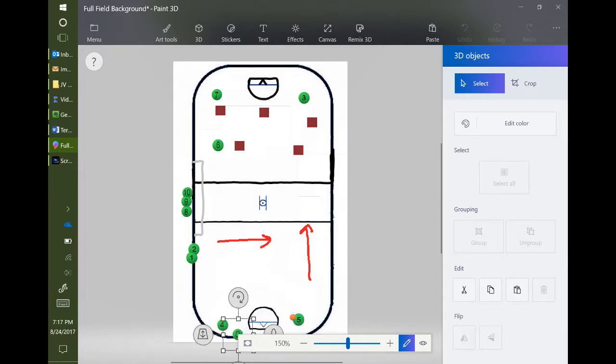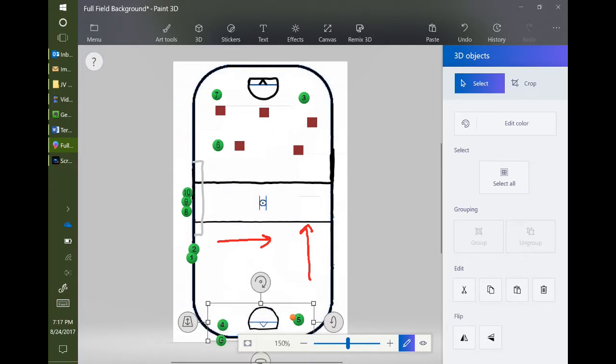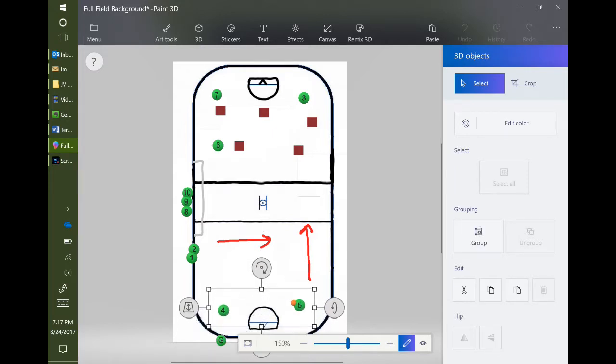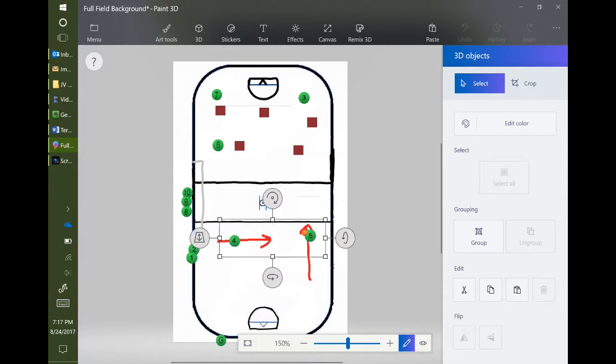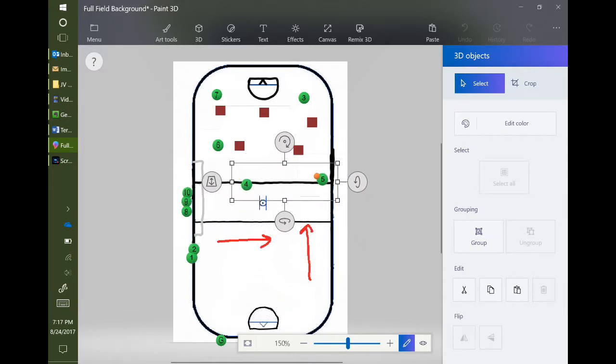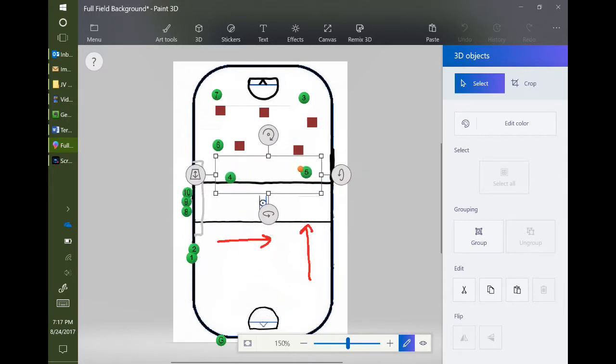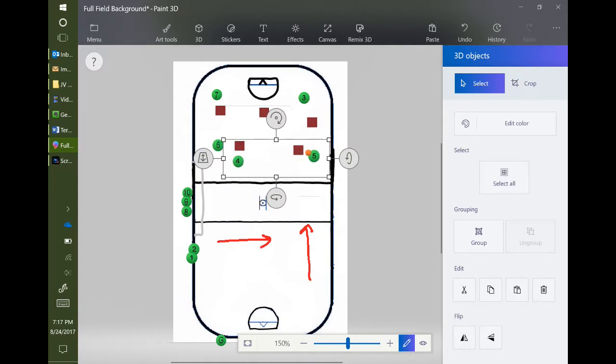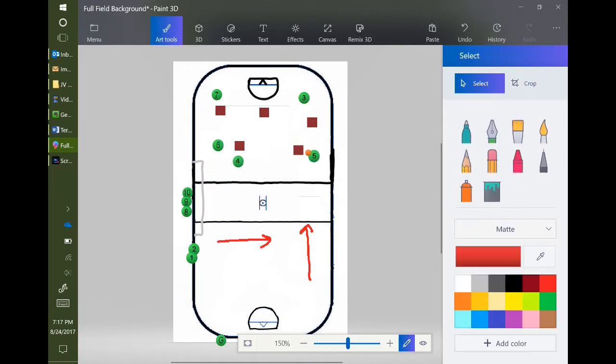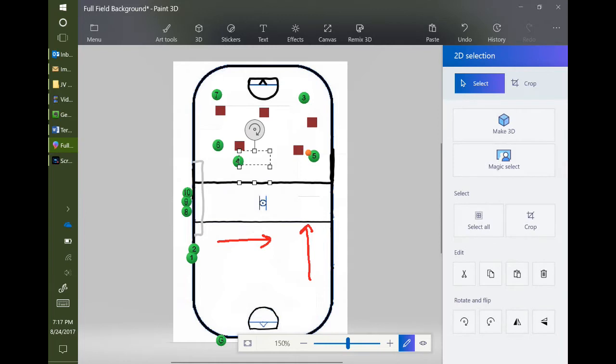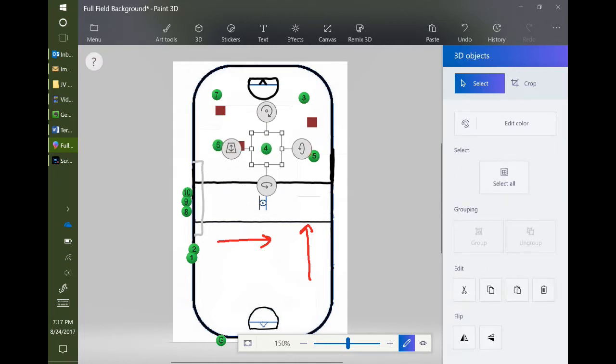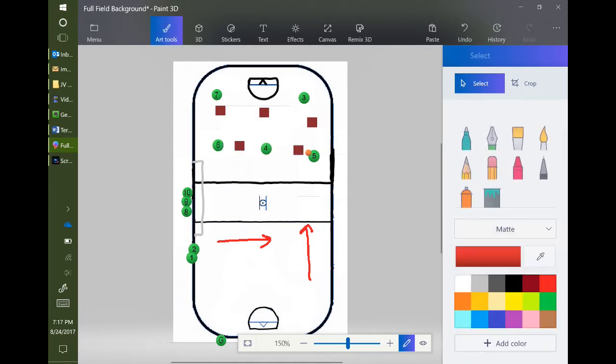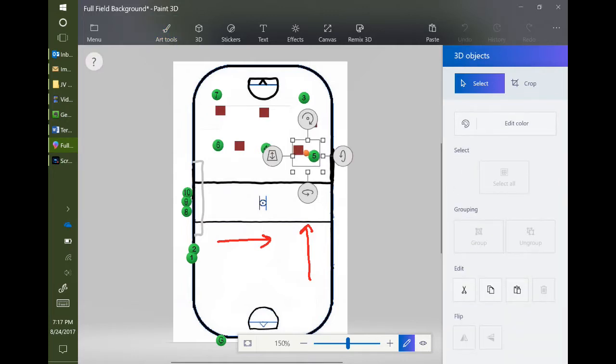I'm going to move the goalie out of the way so I can grab players four and five. Let's say players four and five are going to clear the ball upfield together. Whether they're passing back and forth or not, they're going to stay in a line, clear upfield, and then get into our standard three-two offense and pass the ball over.